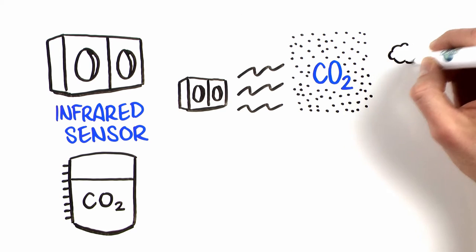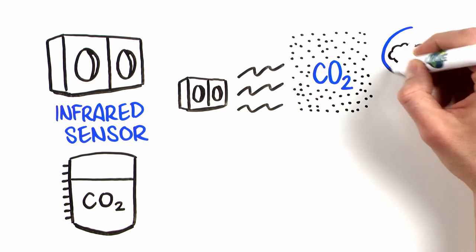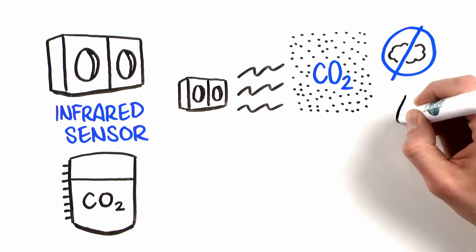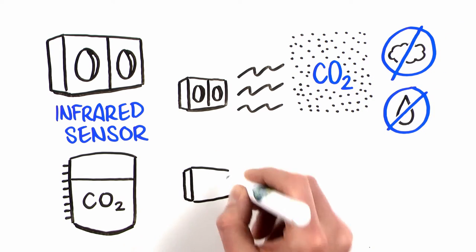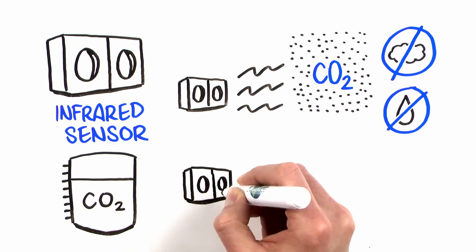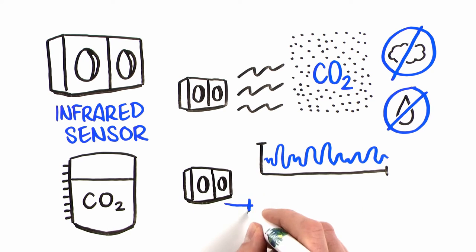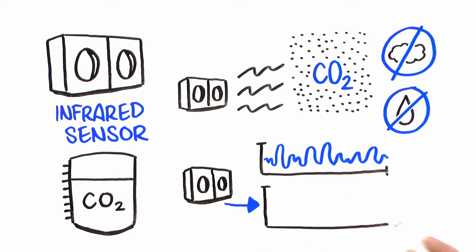An auto-adjusting linearization process allows the IR sensor to adjust for stable output, minimizing drift and requiring less frequent calibrations.